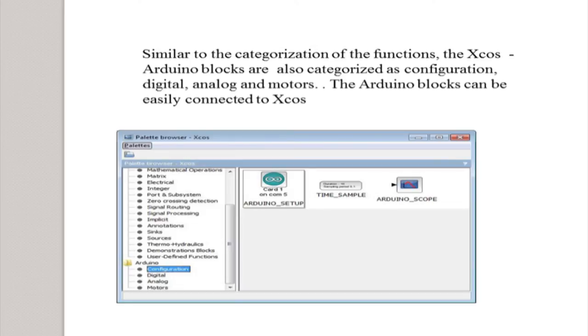The Arduino toolbox consists of configuration, digital, analog, and motor blocks. Configuration has the Arduino setup block where you give the card number (how many Arduino boards you're using), the COM port number shown on the PC, time sample for sampling period, and an adenoscope to view plots. Similarly, digital, analog, and motor categories have their own different blocks.